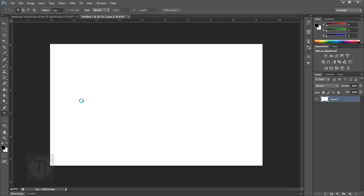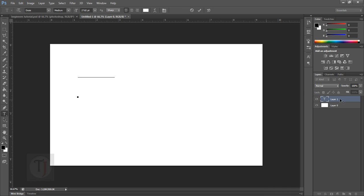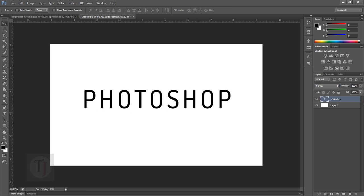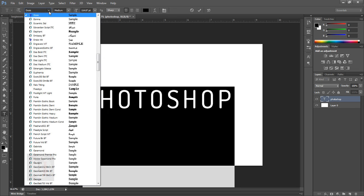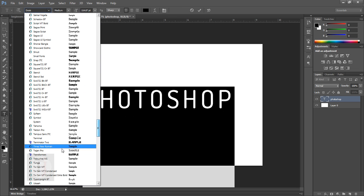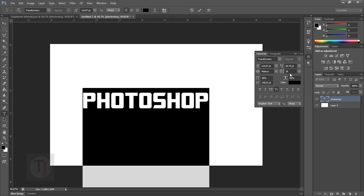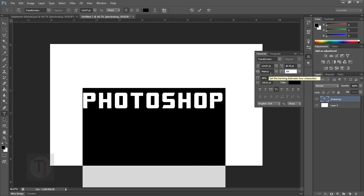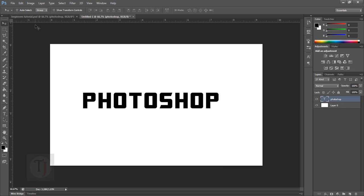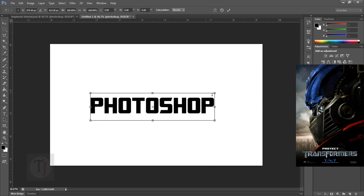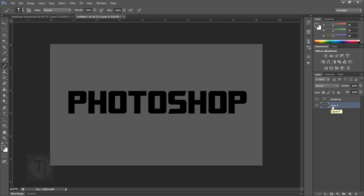Type in whatever text you want — don't worry about font style, color, or size because everything is editable in Photoshop 3D once you convert it. I'm going to type the most cliché thing possible. If you want to use the same font I'm using, it's the Transformers font and the download link is in the description.